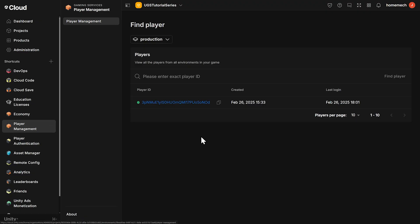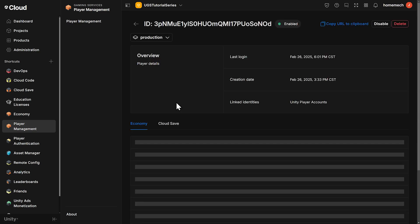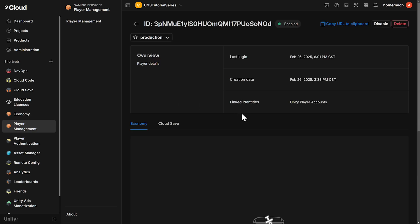Let's head over to the dashboard and check this out. And there we go. The anonymous account is now linked to a unity player account.